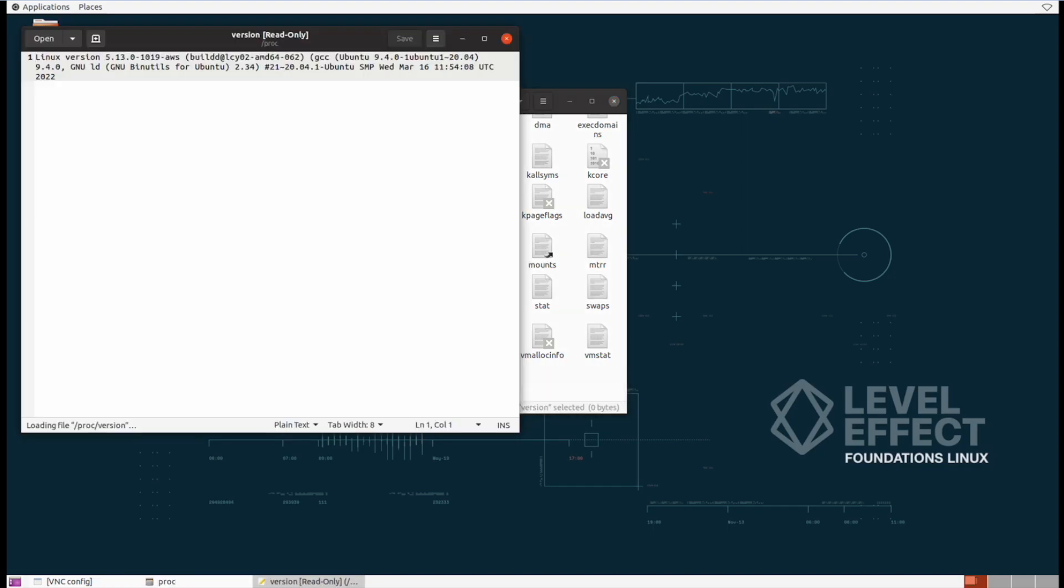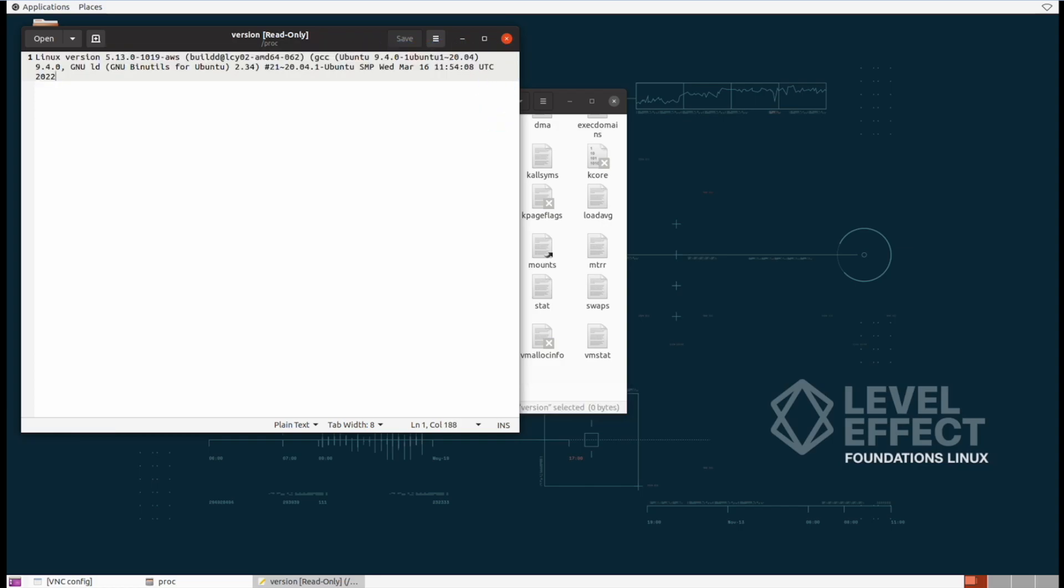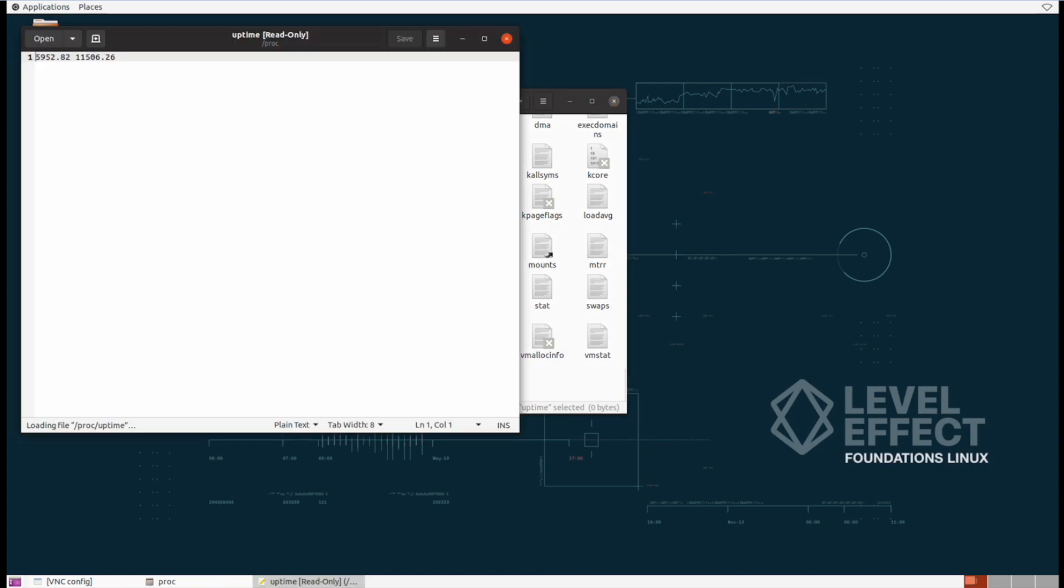Like this file over here of version, this allows us to get a scope of what the Linux version is. We also have uptime, this is just a running container of the current uptime of the operating system itself.